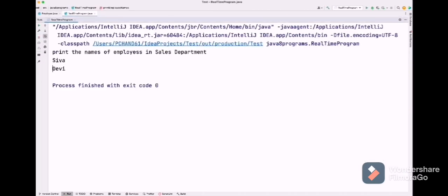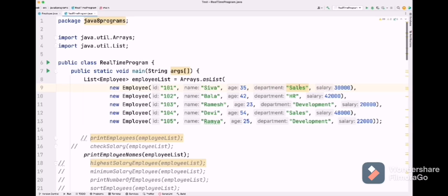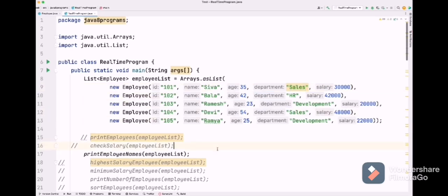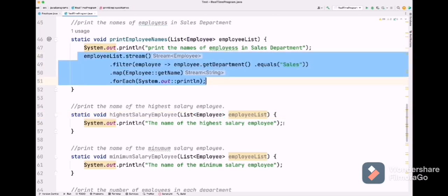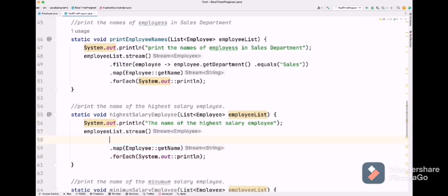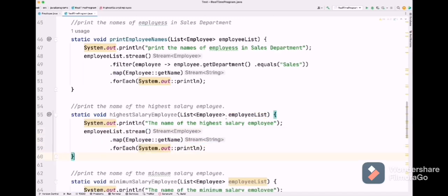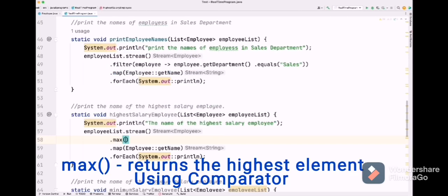We got Siva and Devi who are in the sales department. Let's verify — yes, Siva is in sales and Devi also in sales. Next question: print the name of the highest salary employee. We copy the previous code and remove the filter condition, keeping only the map to get employee names. We need the highest salary employee.